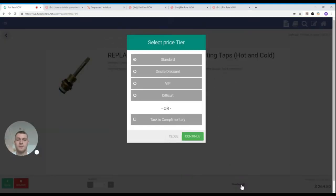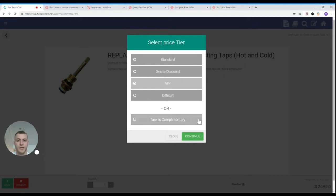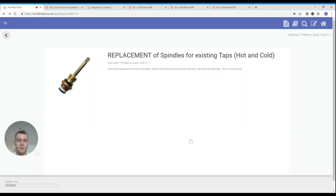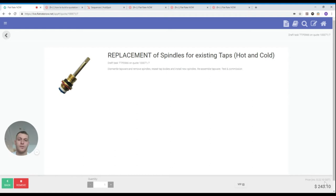Simply select the button and it will give you the list of the pricing tiers that are available at your disposal. For this example let's use VIP. Simply select VIP, press continue and the price in the bottom right hand corner will be updated as well as the button.